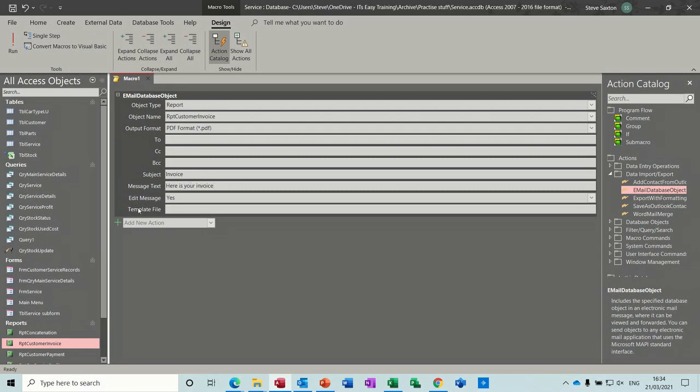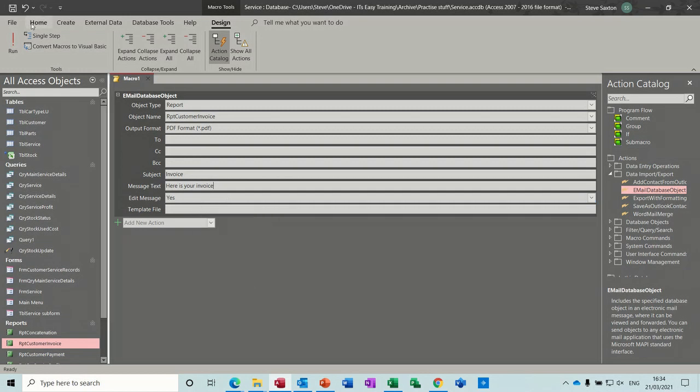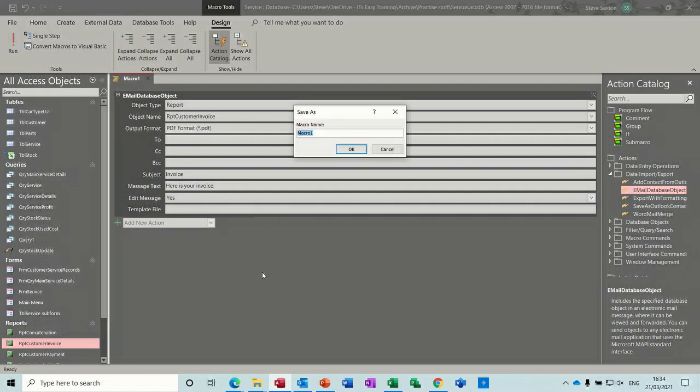And do I want to stop the macro so I can edit the text? Yes I do. And you've got an option there for a template file, but that is basically all I want to do. So I'm just going to save that. Save the macro, so it's mcr for macro, and then email invoice is what it is. So just click OK to that.